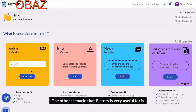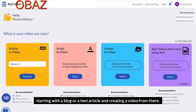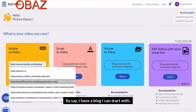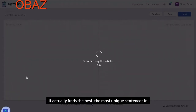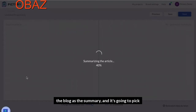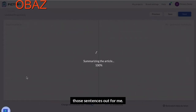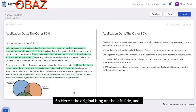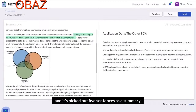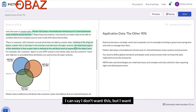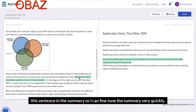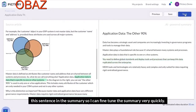The other scenario where Pictory is very useful is starting with a blog or a text article and creating a video from it. It uses that same AI algorithm to find the most unique sentences in the blog as a summary. Here's the original blog on the left side, and it's picked out five sentences as a summary. I can fine-tune it — I can say I don't want this sentence but I want this other one in the summary.